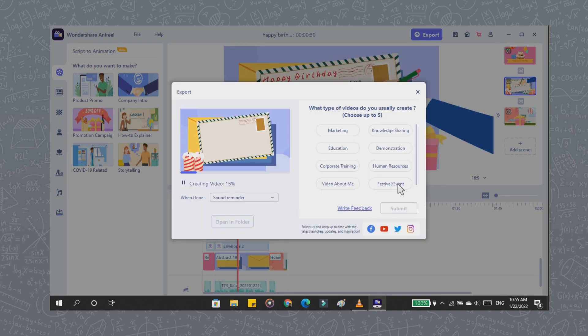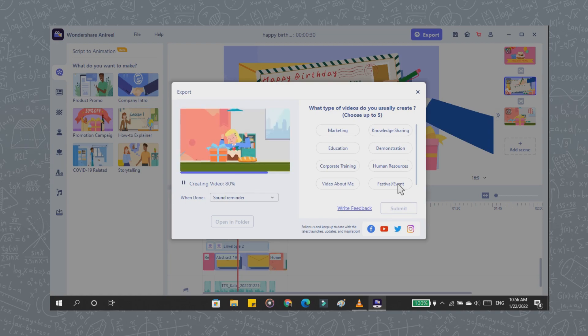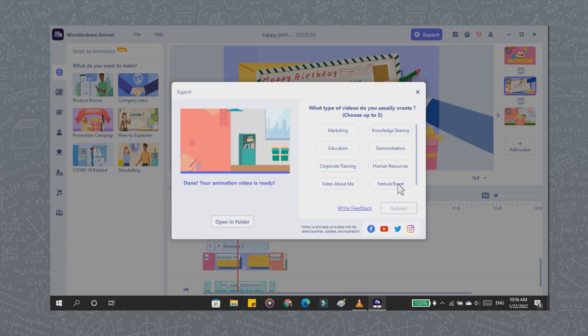And you can click export and wait until the process is complete. Okay, thanks for watching my video. Hopefully it is useful for you. See you on the next video.